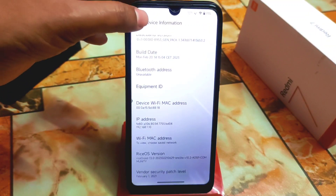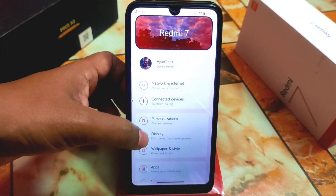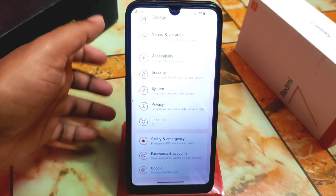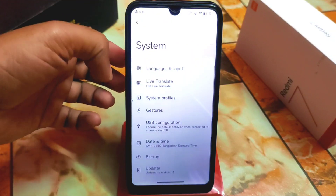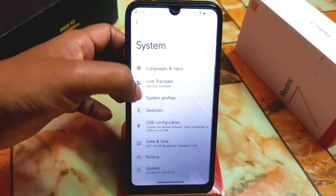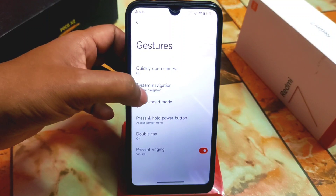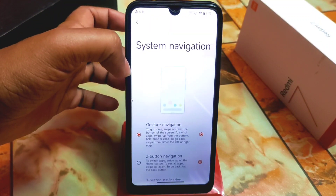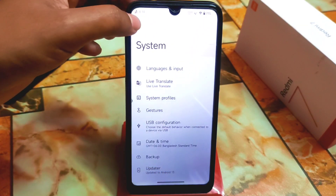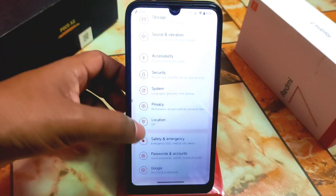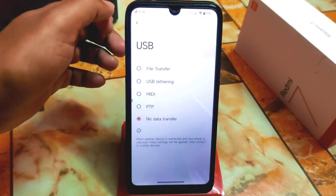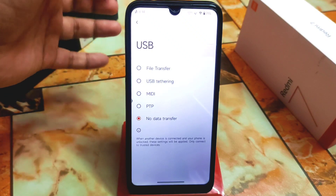Now let me show you other customizations. Under System we have system profiles and gestures just like LineageOS, and gestures are fully customizable. System navigation can be customized — people can change it no problem. There's also USB configuration which is totally up to you.